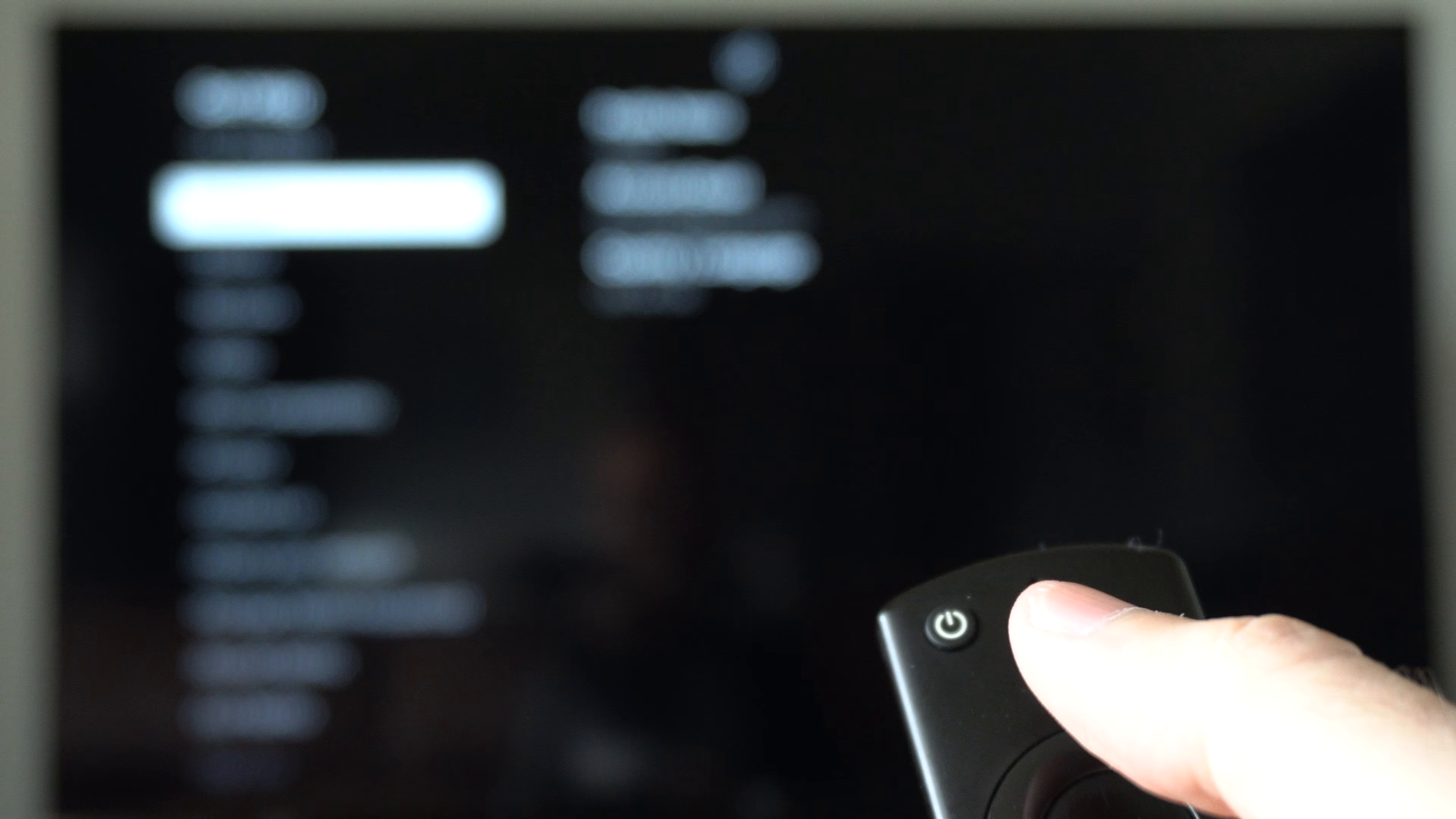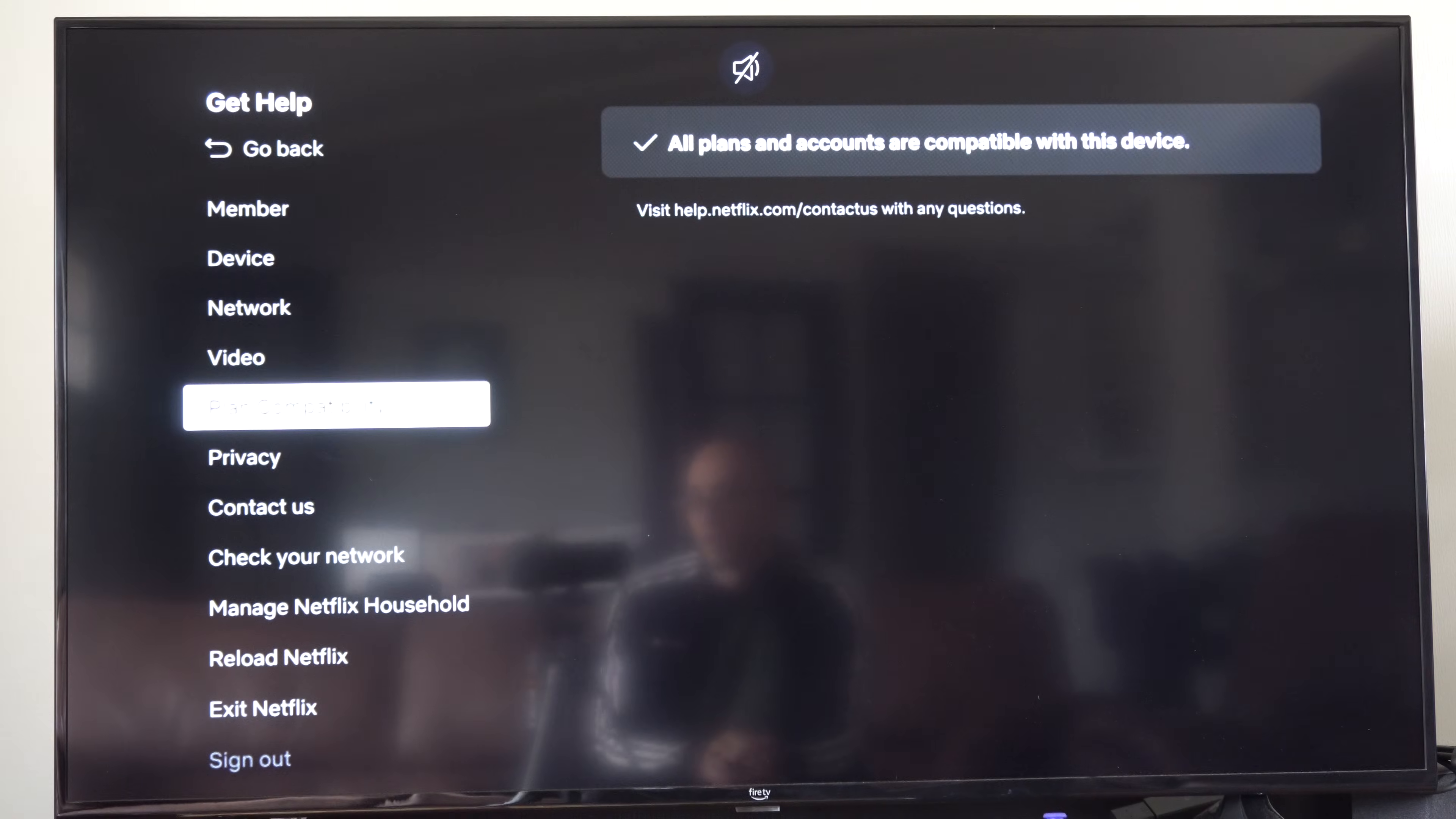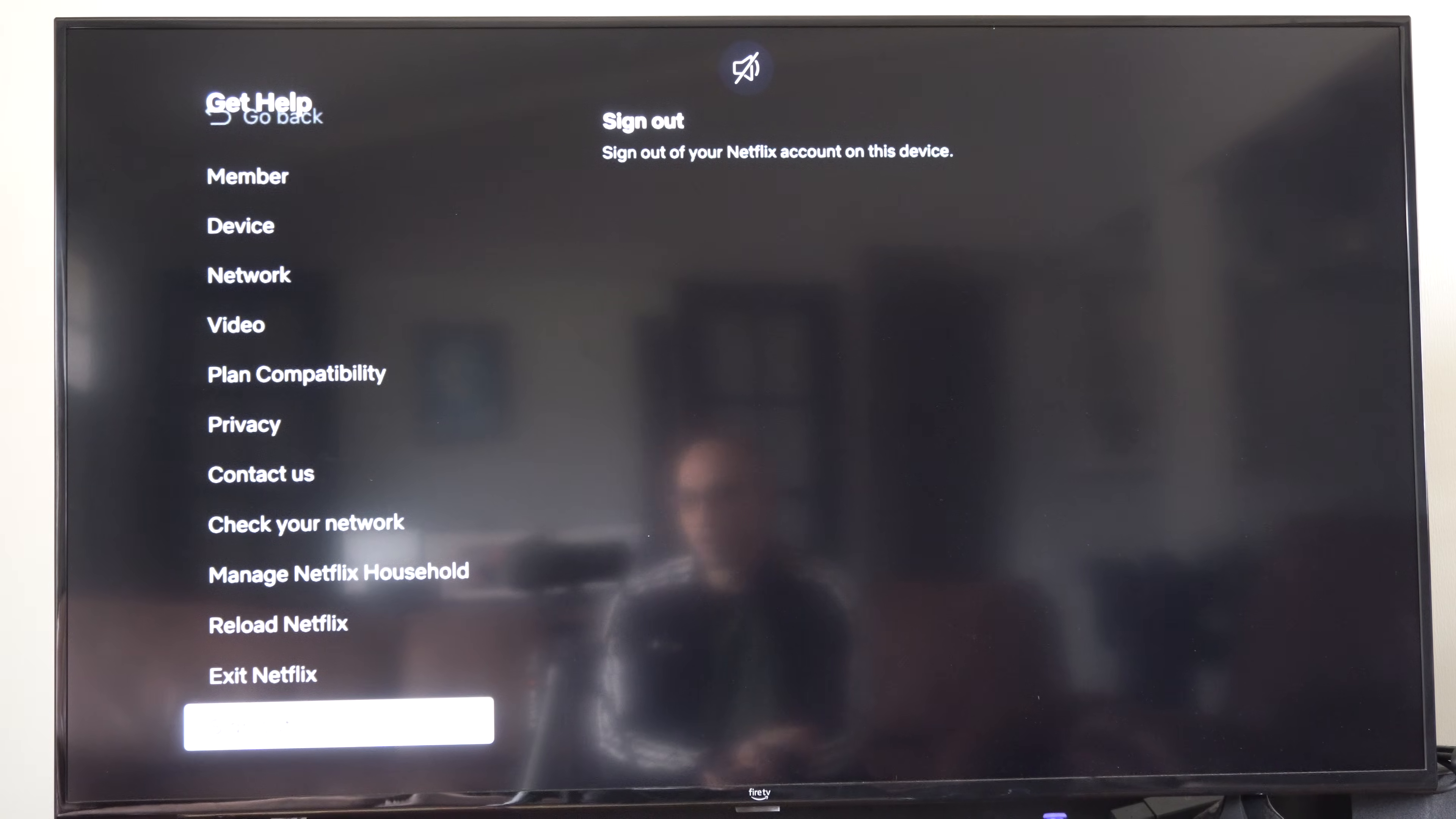And on the fifth up, it'll bring you to this page where if we scroll on down, there is an option to sign out. And this will log you out of your Netflix account and then you can log into a new one.